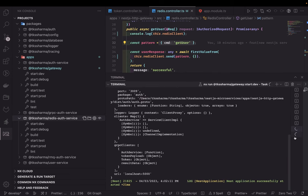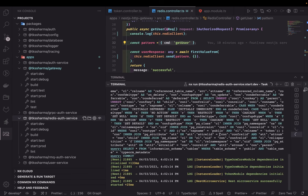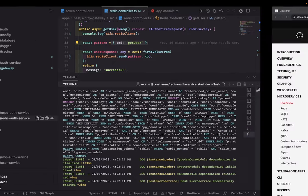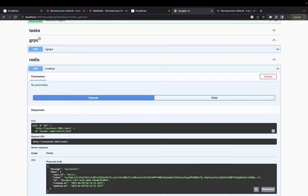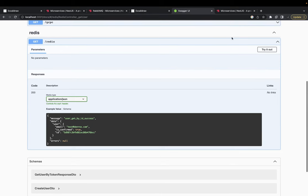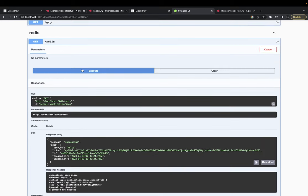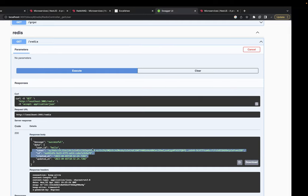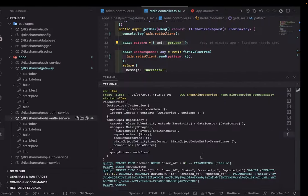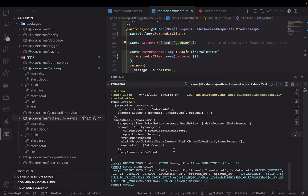Both services are up and running. I'll go to the URL and do a simple ping to the Redis endpoint. I'm not sending any specific data but it's generating a token, and that is happening from the NestJS Redis microservice.